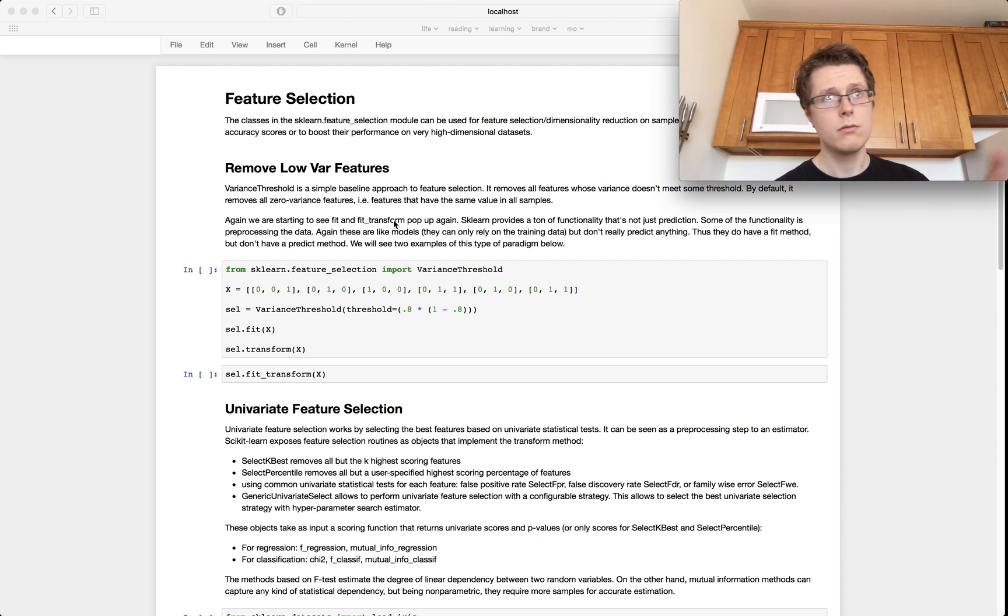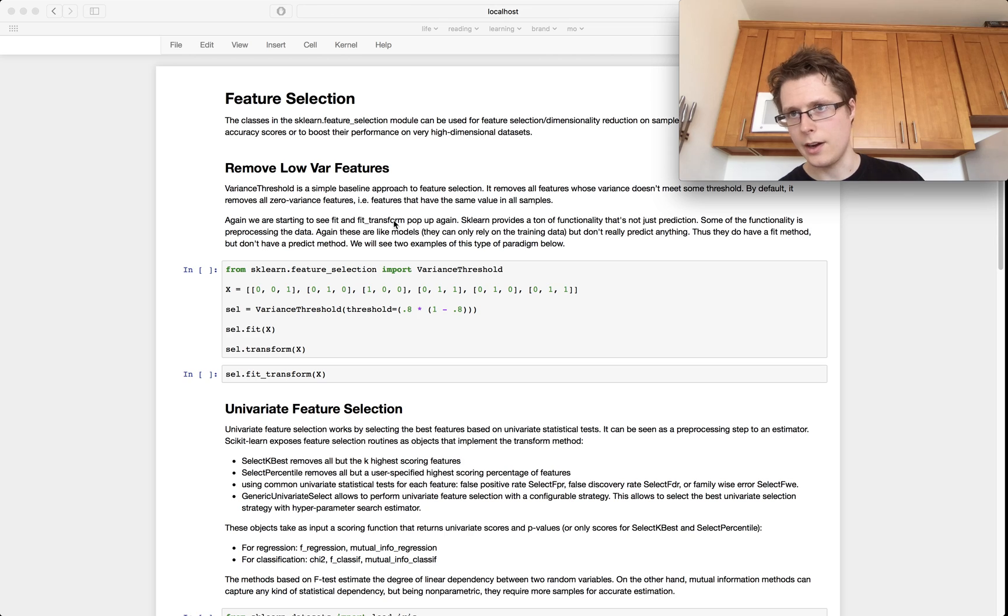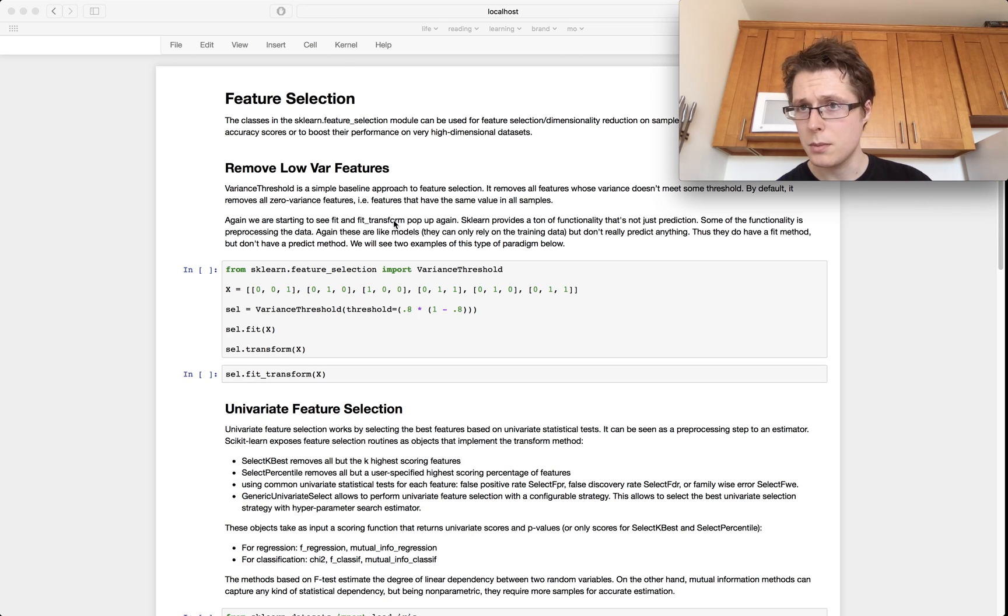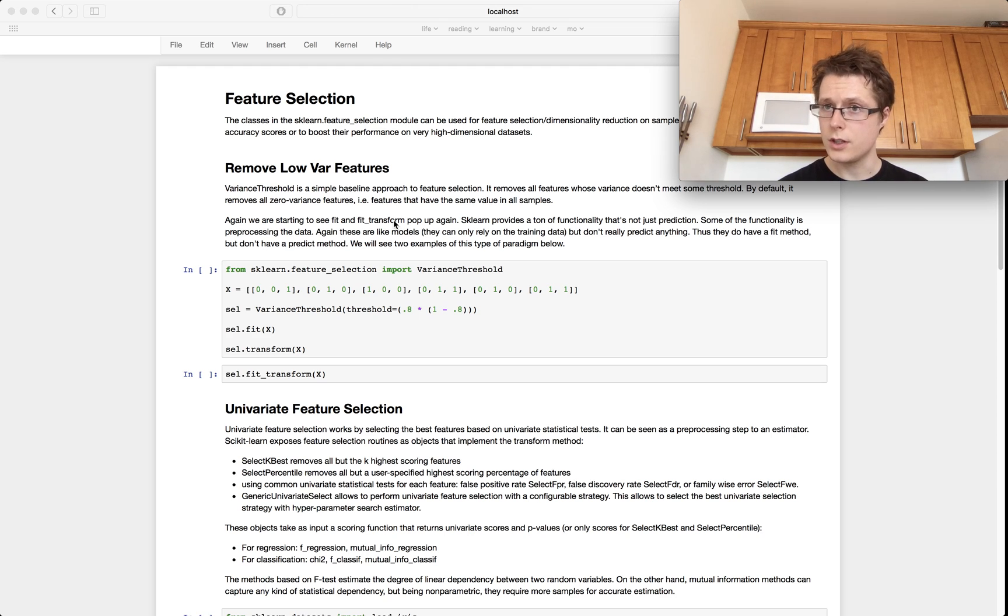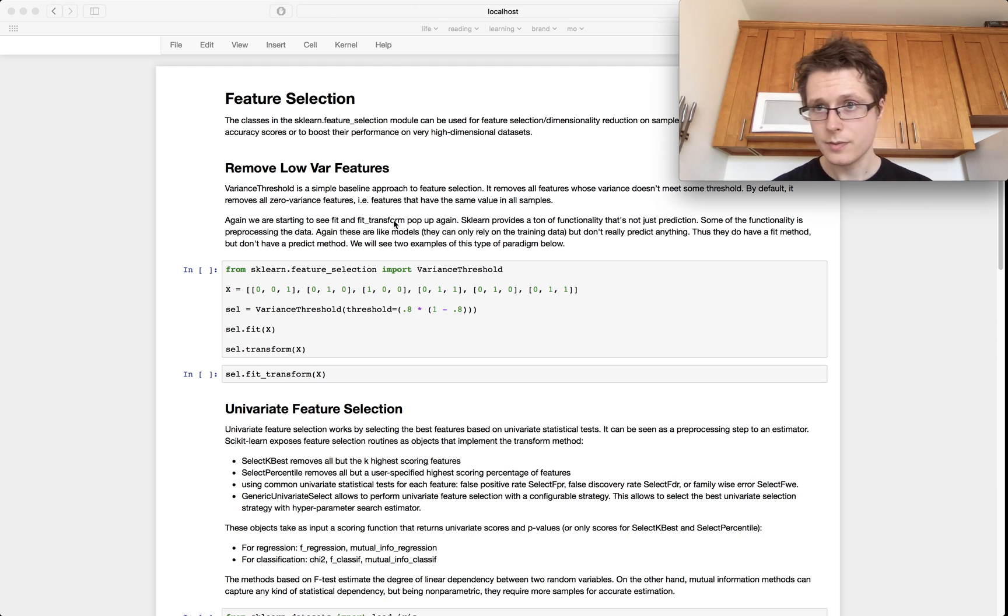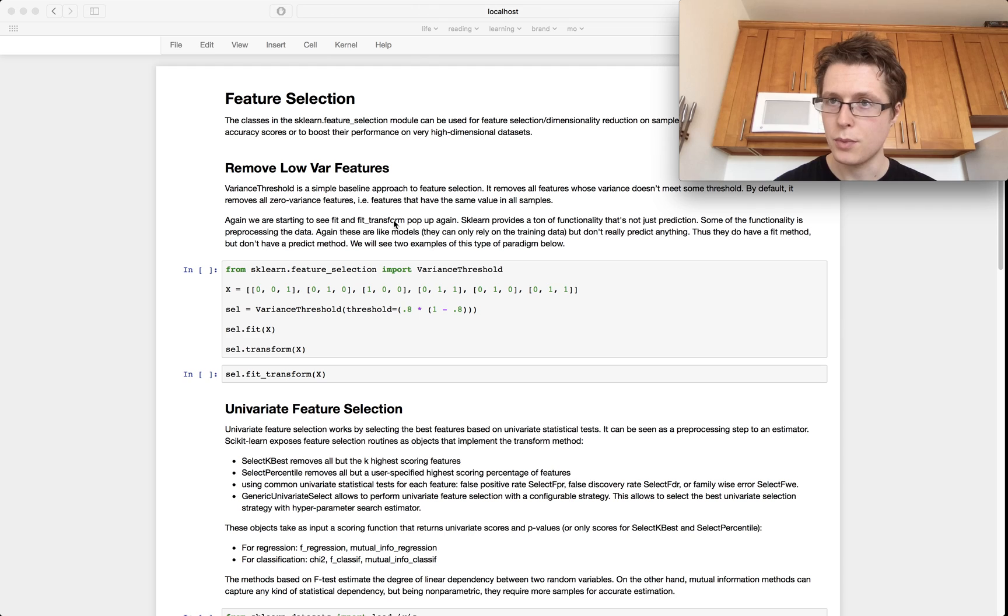The median income of people in this area, the median college degree that people get, and so on. You want to figure out which features are most important and only include the features that are most important into your model. It's called feature selection, it's very important.